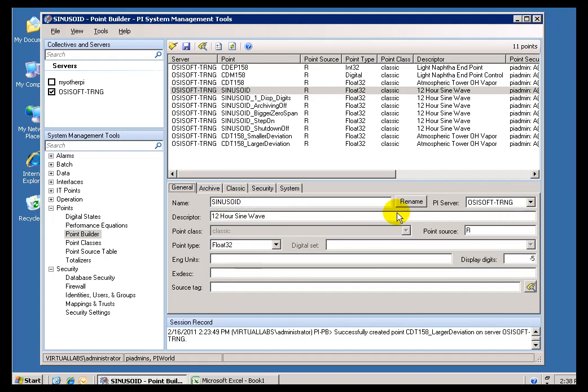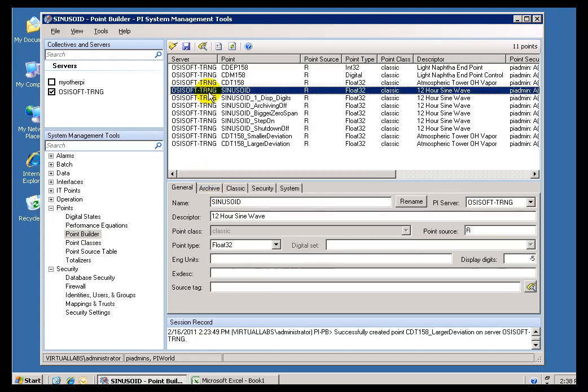So go ahead and rename a PI Tag if you need to. You are going to have to fix those applications I mentioned. Now, if there is a need to get rid of a Tag, you just don't need it anymore. You want to delete it. That's fine. There's an option to go ahead and delete this Tag. If I just do a right-click here, I can delete the PI Point.